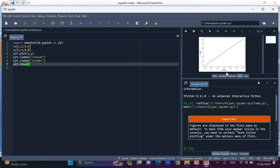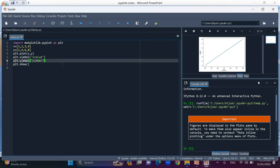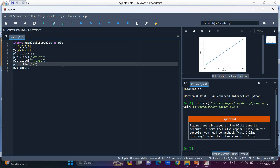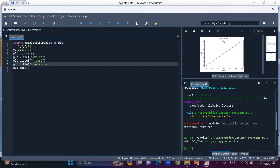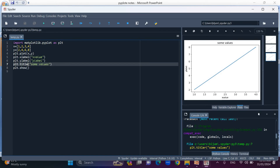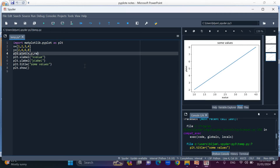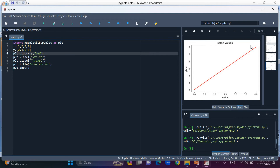We set the x-axis label, y-axis label, and title. plt.title sets the title to 'some values'. We display the plot with plt.show(). In the plot, we can set color to red, line width to 5, and line style to dotted.